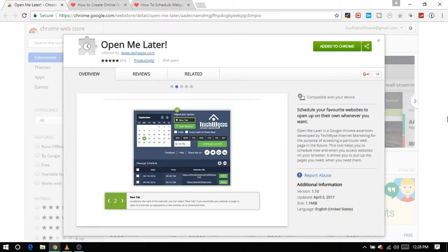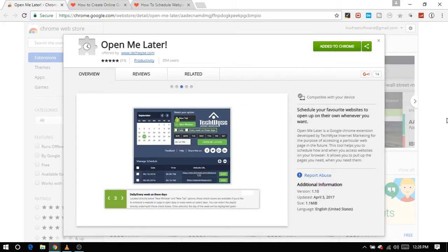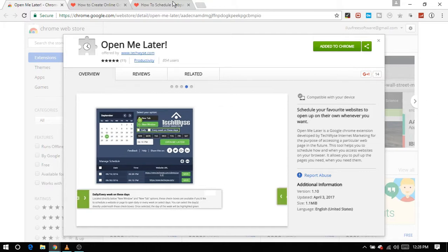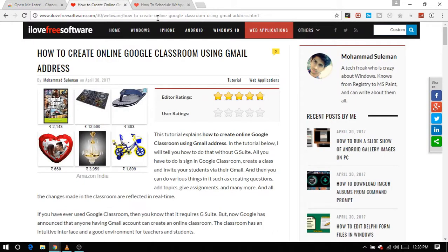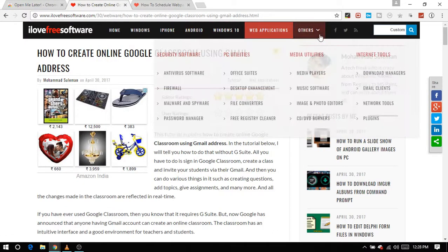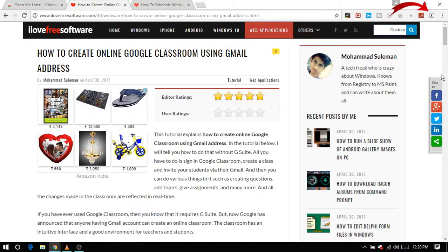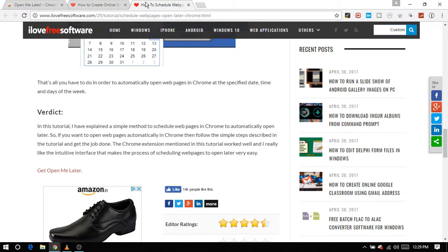Let's get started. First of all, install the Chrome extension OpenMeLater. Don't worry, I will save the direct link to this extension in the description below. Once installed, you will see a clock icon by the address bar. This is the OpenMeLater icon.